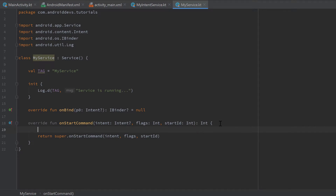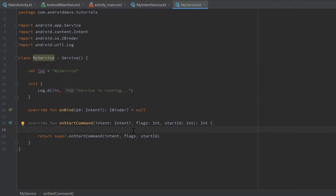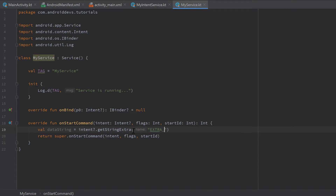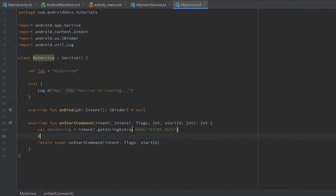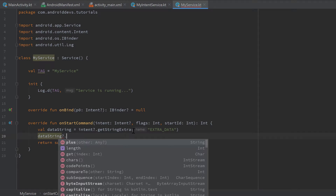In this example, I just want to get the data string attached to this intent — the intent we started the service with — because we will attach the string from our EditText. When we click send data, we will send this string to our running MyService and print it. So let's write val dataString and get it by writing intent.getStringExtra("extra_data"). Then we check if this data string is null — if we start the service for the first time, we won't attach any data string, so it will be null.